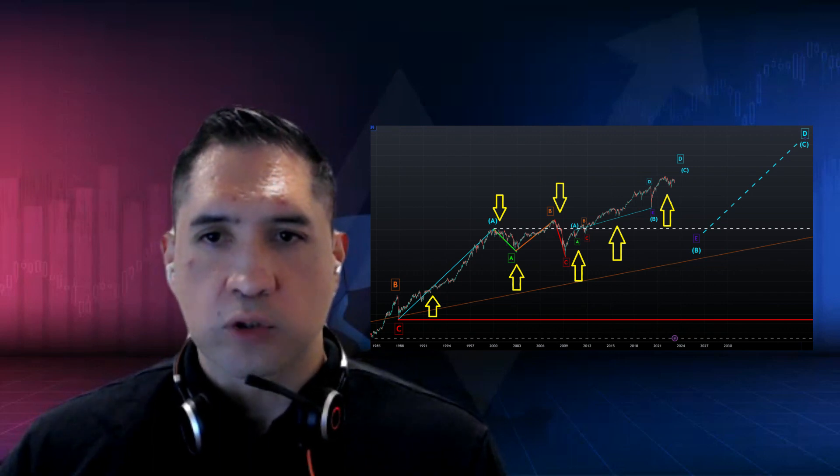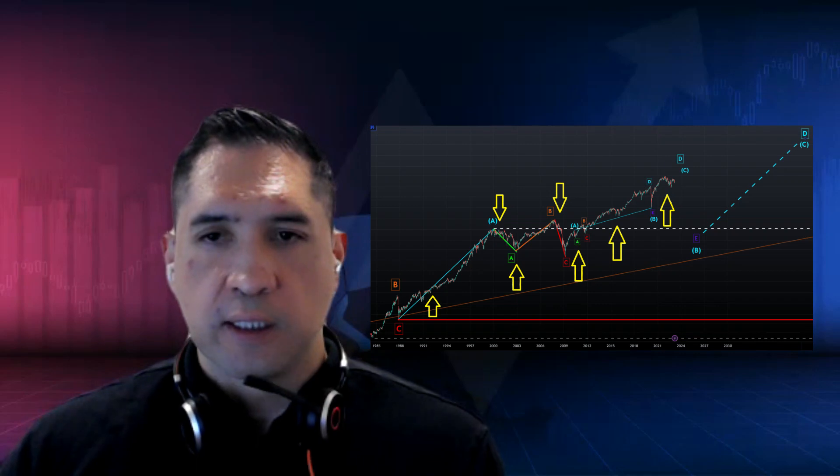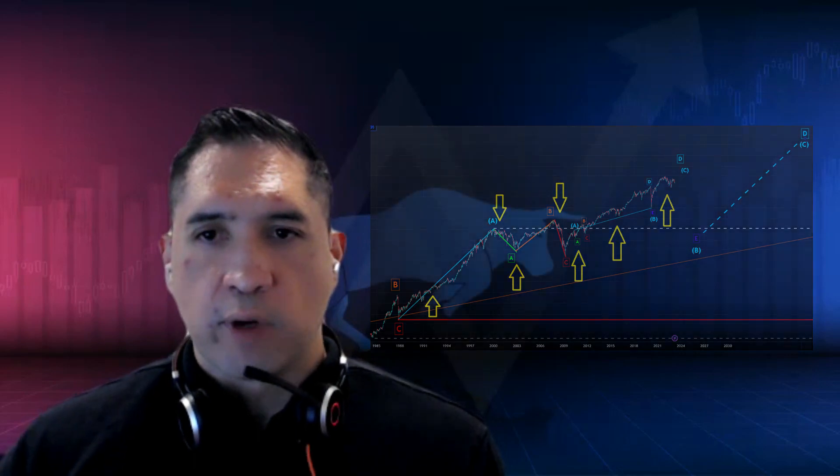This leads me to believe that Bitcoin won't really see an all-time high in this particular run-up that we're going to see in the Dow Jones. It's been pretty obvious to myself that the Dow Jones always tops after Bitcoin does in certain moves, and I think this is going to be one of them. I think that what we're seeing now is simply put, another Wave D in Bitcoin.